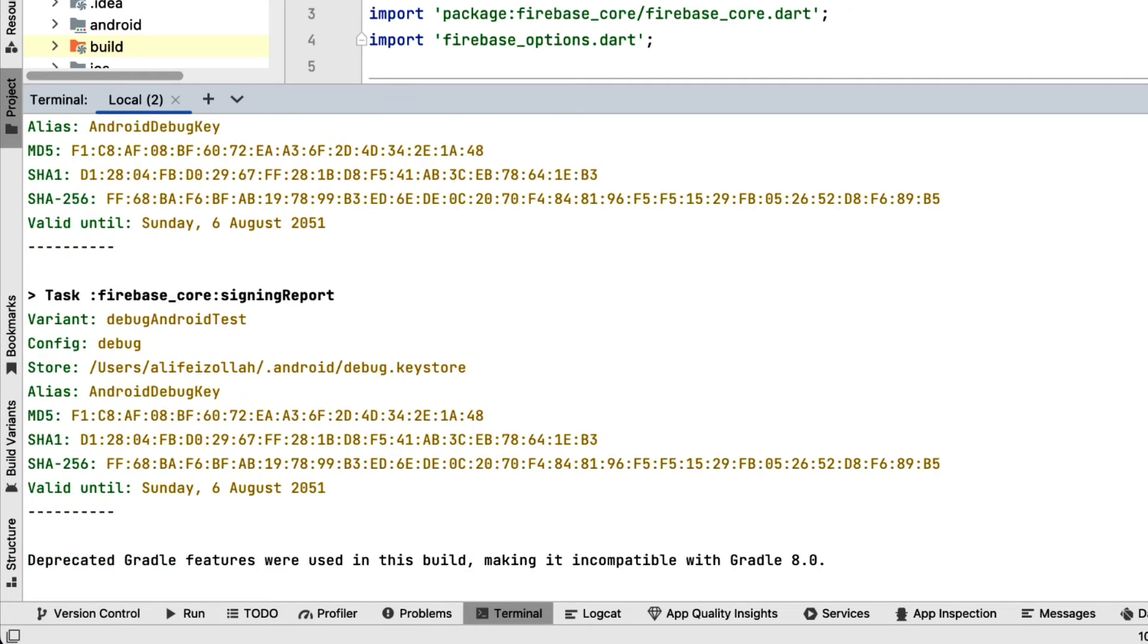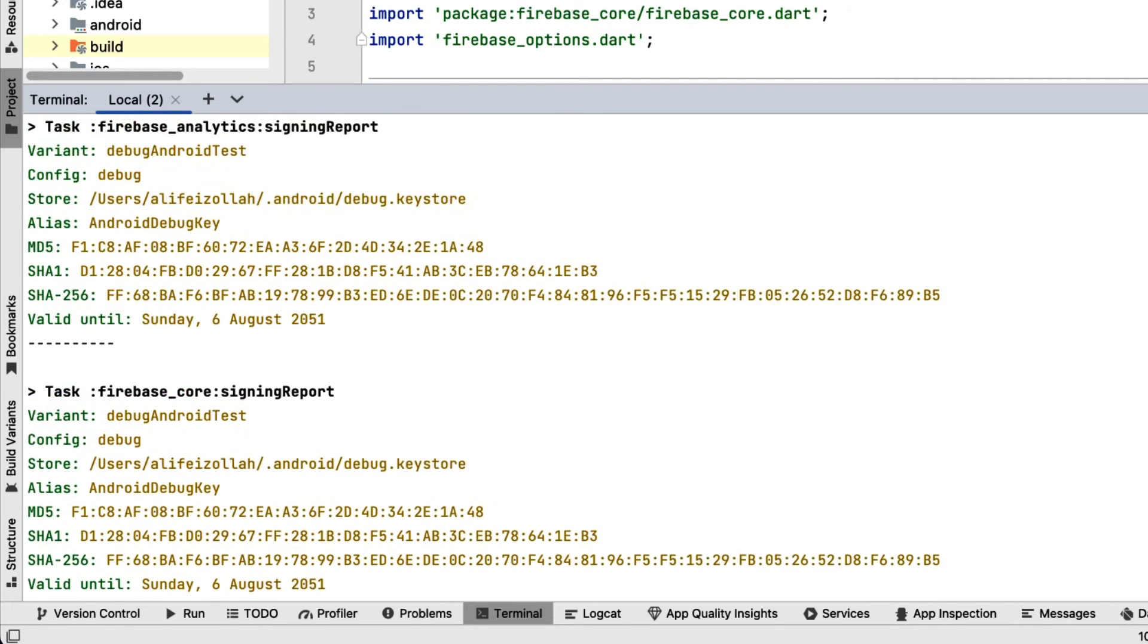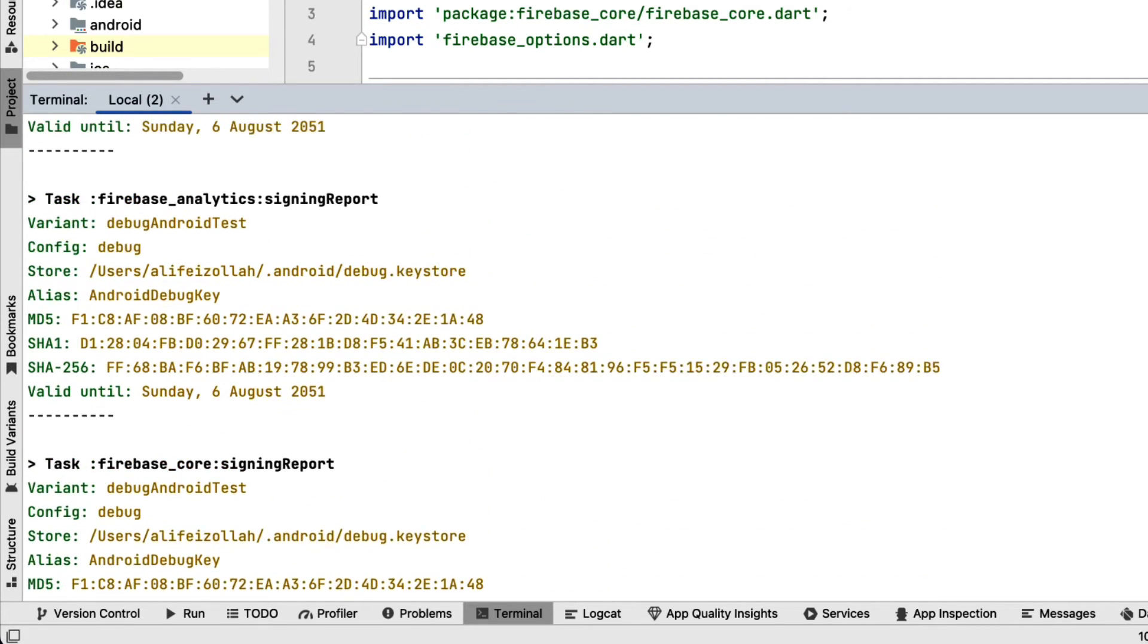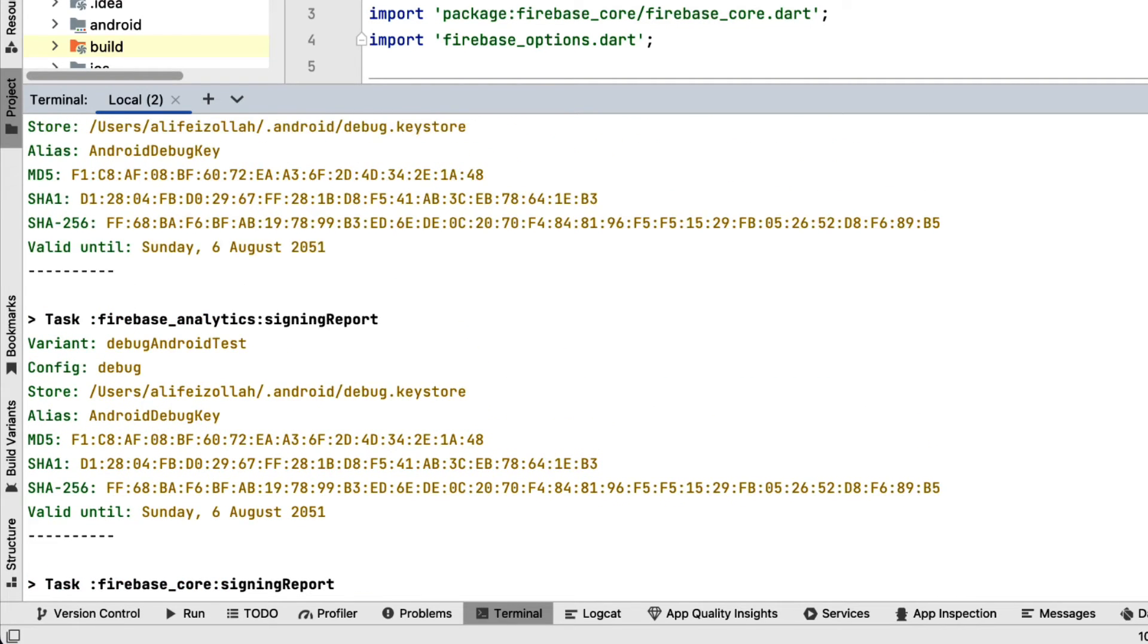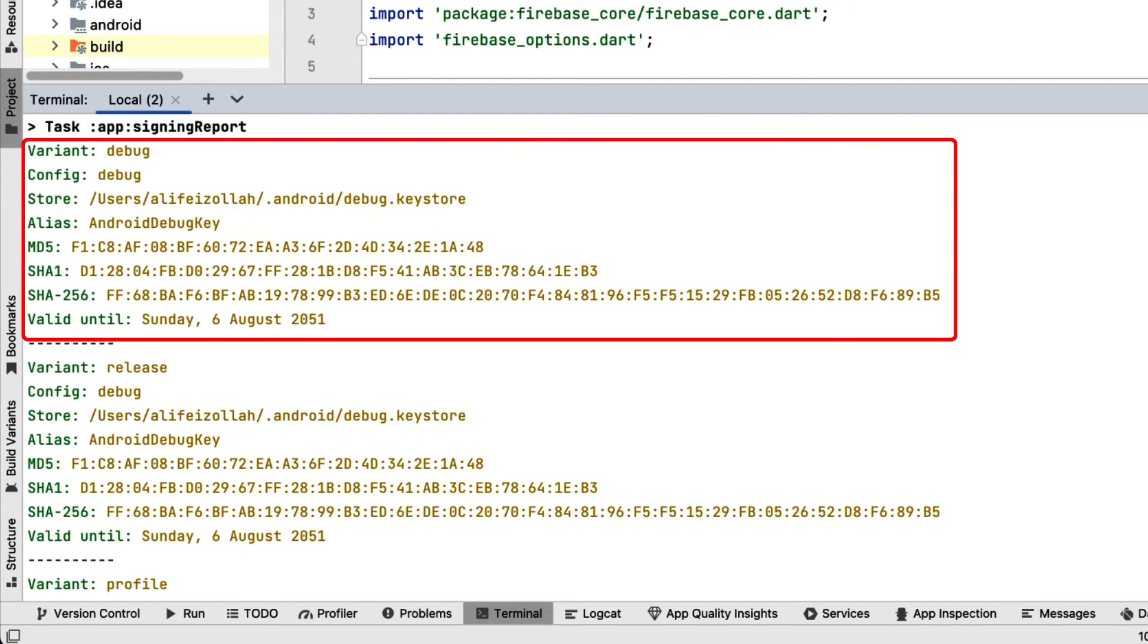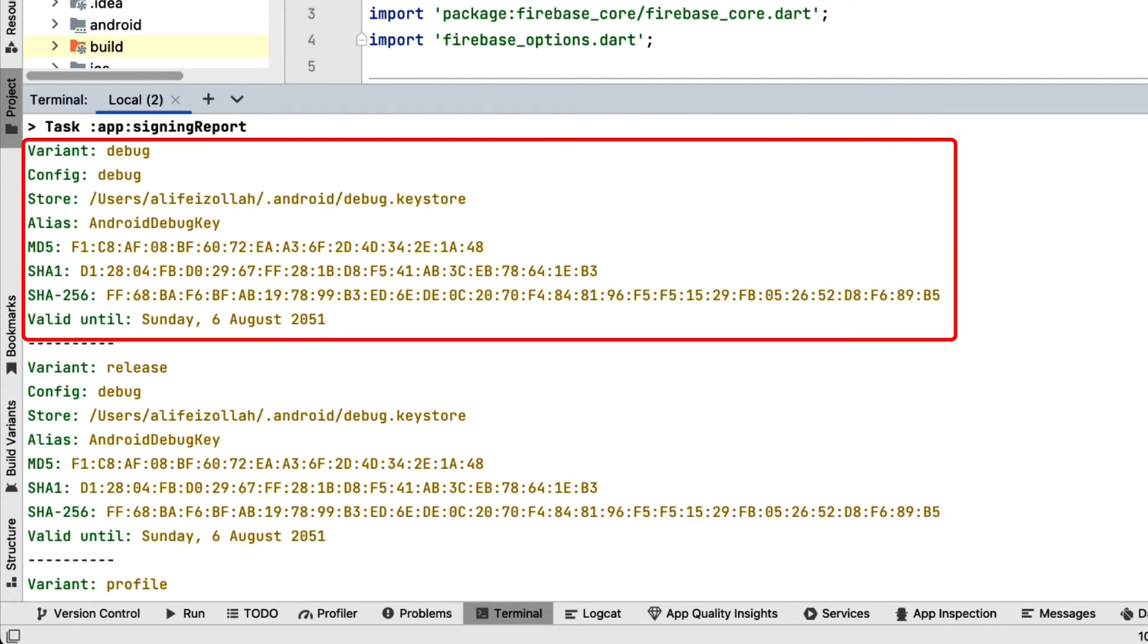In the report generated by the previous command, we can see that there is a section for debug. But you may notice there is no section for the release.